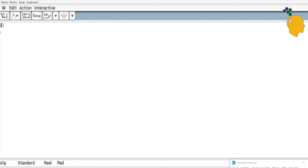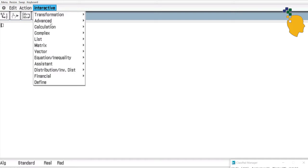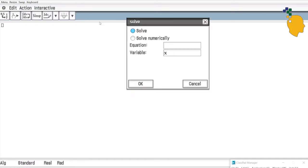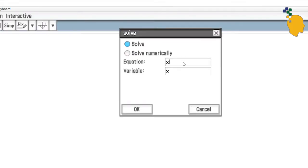If you want to solve an equation using the calculator, go to Interactive, then Advanced, and select Solve.